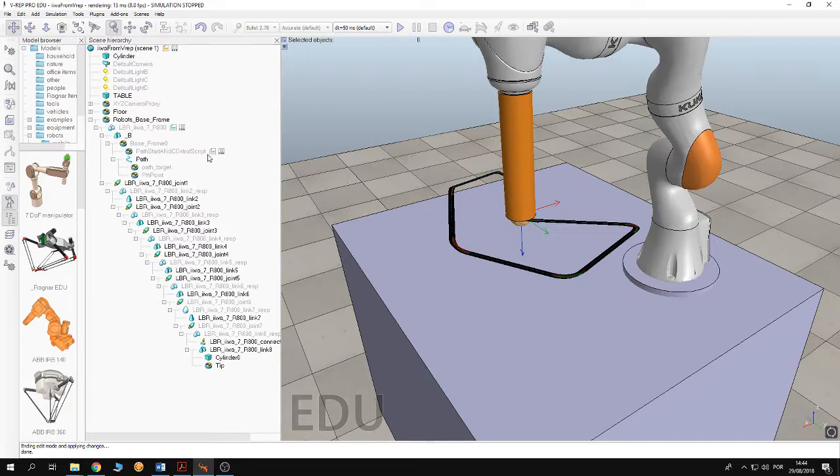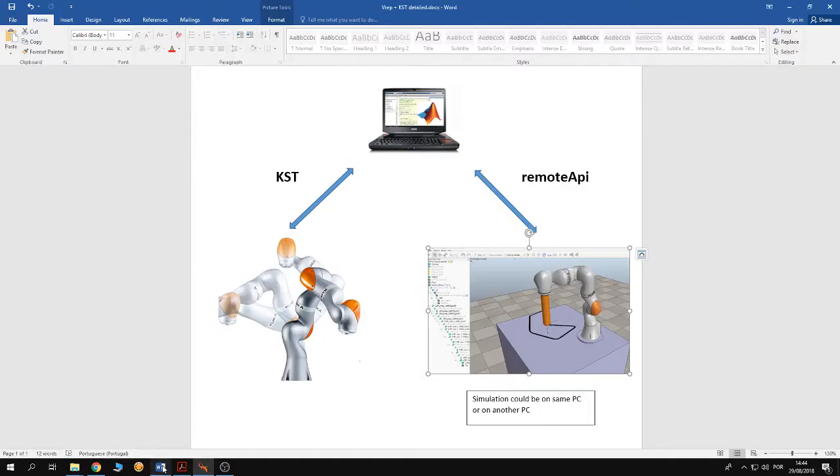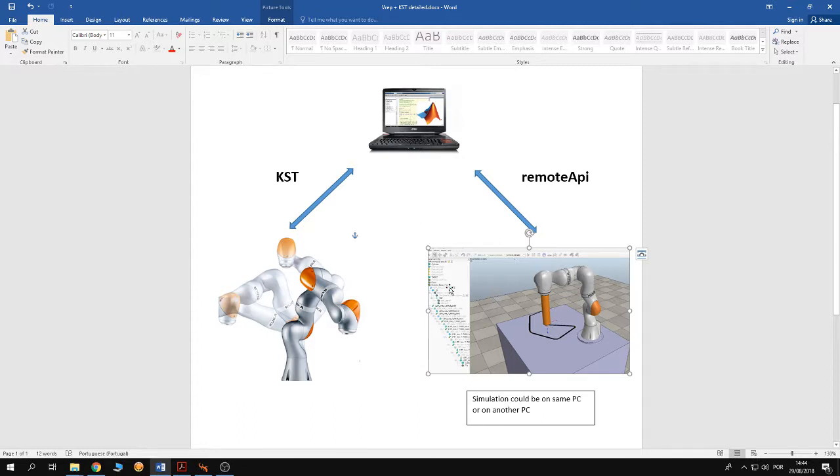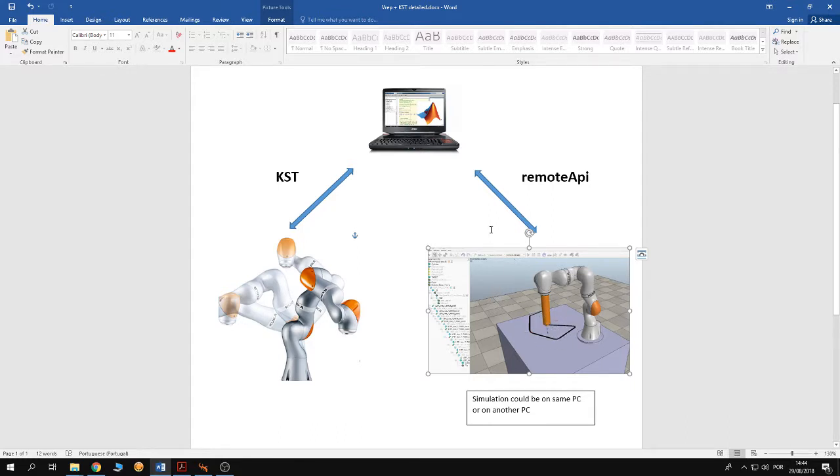Then afterwards you have to add a script that controls the path. So in our example here the motion of the dummy on the path, the velocity of the motion of the dummy on the path, is controlled from MATLAB through the remote API.